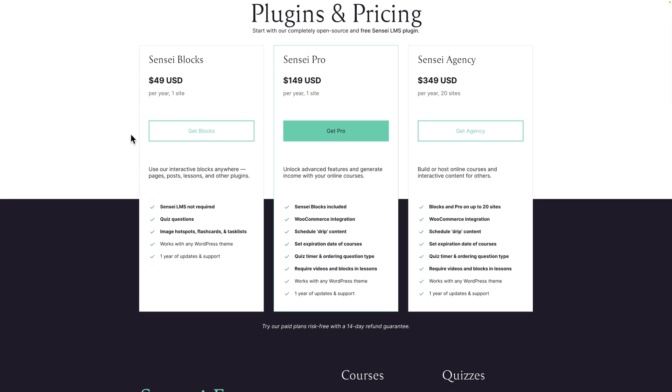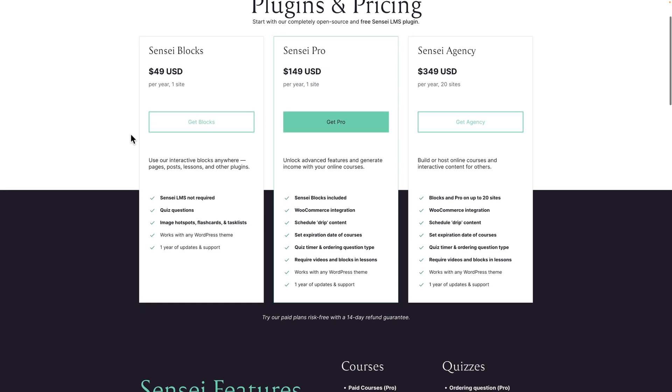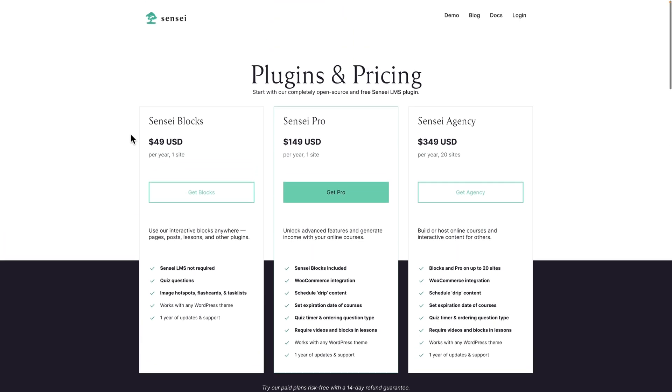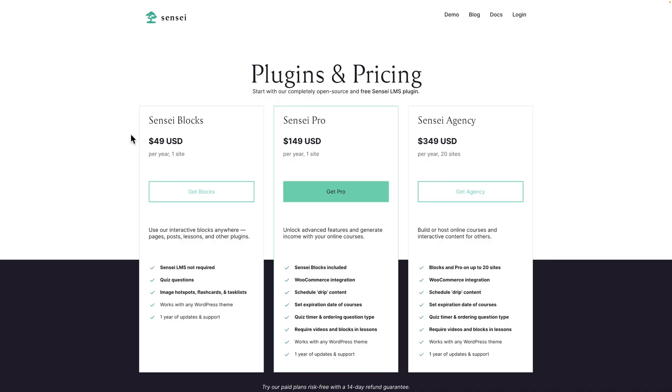Or if you're going to be using more than two sites, the Sensei agency package is for you. That's $349 and supports up to 20 sites. So I just wanted to go through the pricing for you there. Now, let's get into my favorite features.